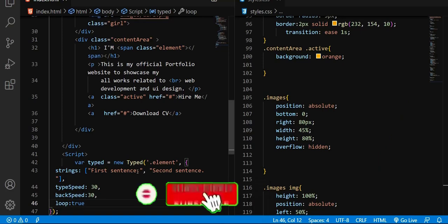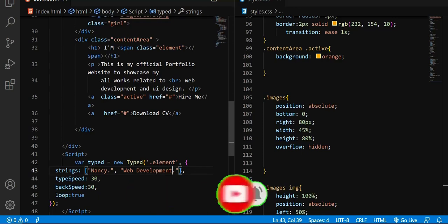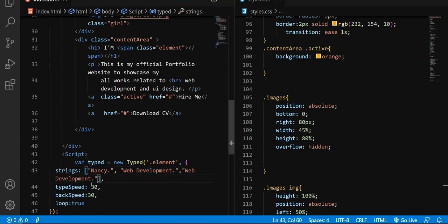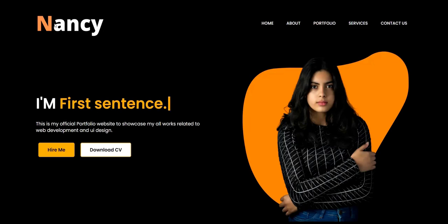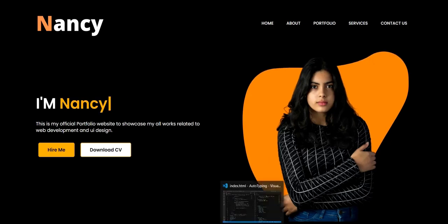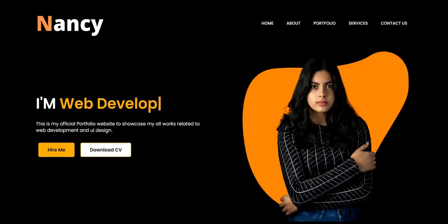Now you can simply change the strings to whatever you want. Here I can type a name, and if I want to add another string just separate them with a comma. Let me copy and paste — I'll add 'Youtuber'. When I save and refresh, it now shows 'I'm Nancy', 'web developer', 'Youtuber'. Let me correct that — it should say 'web developer' not 'web development'.